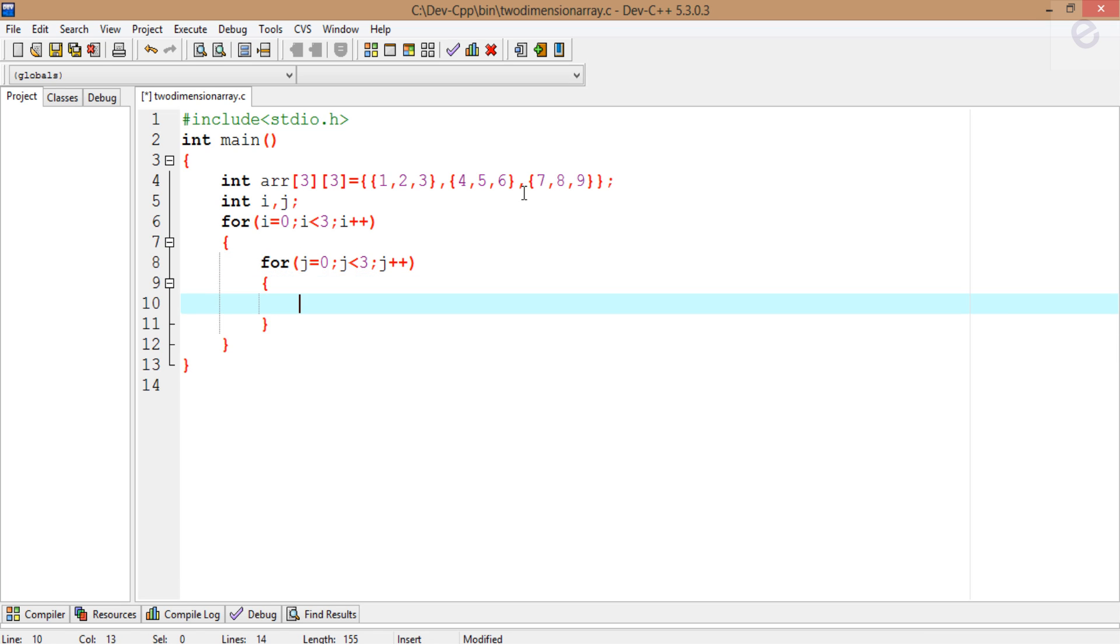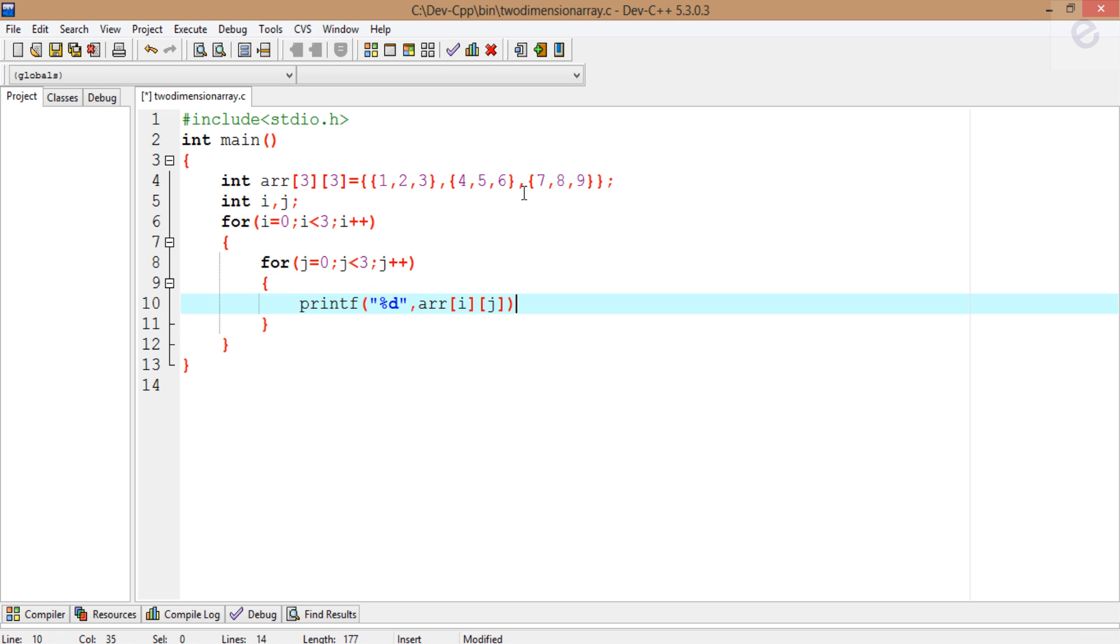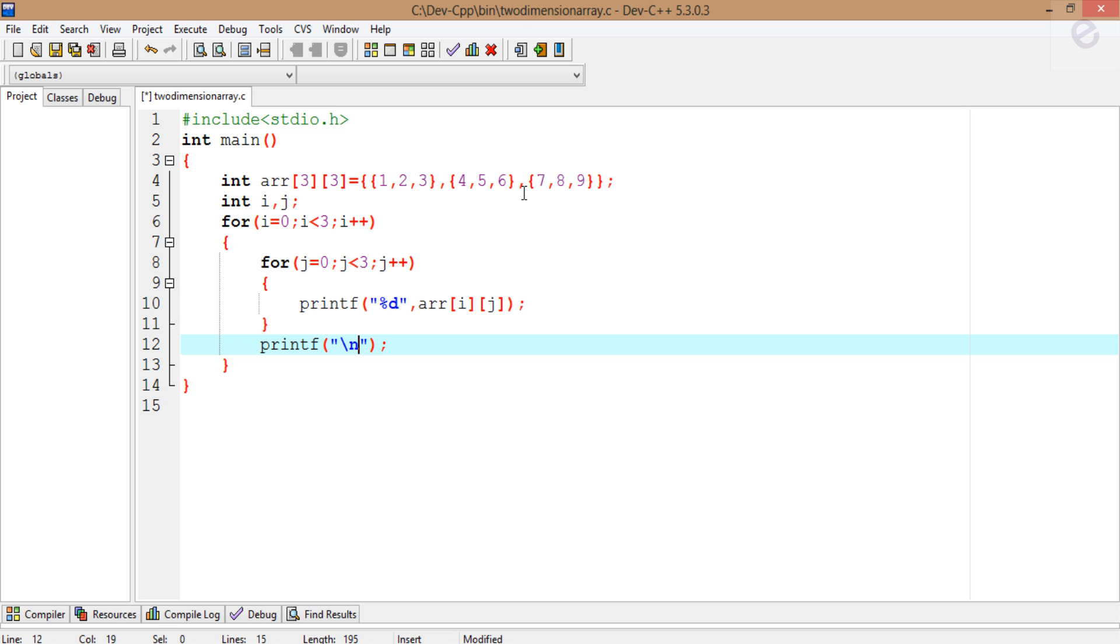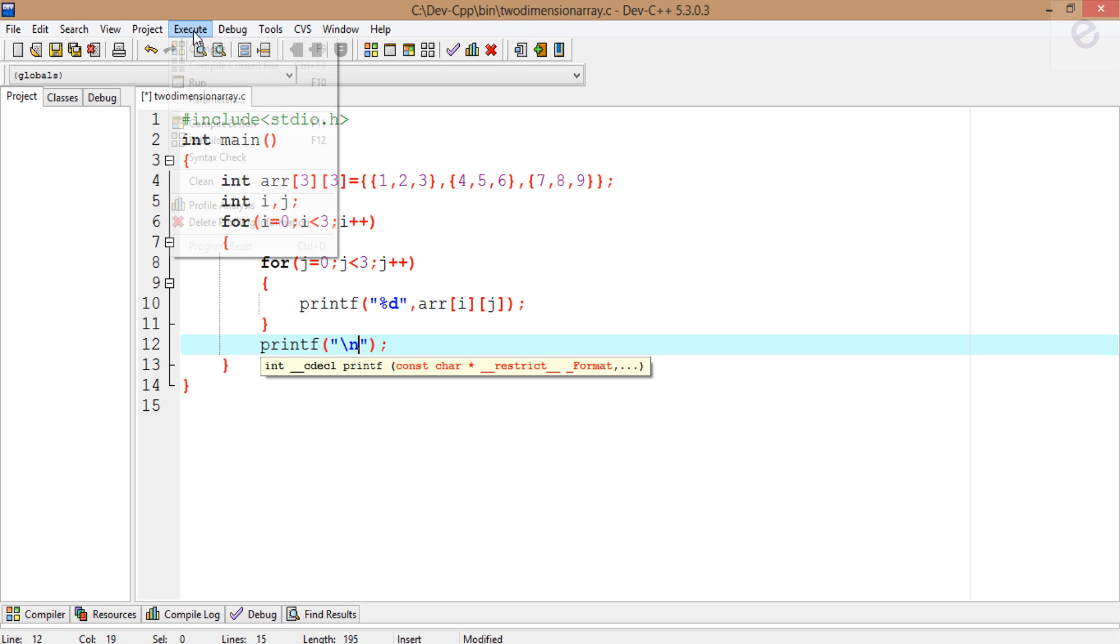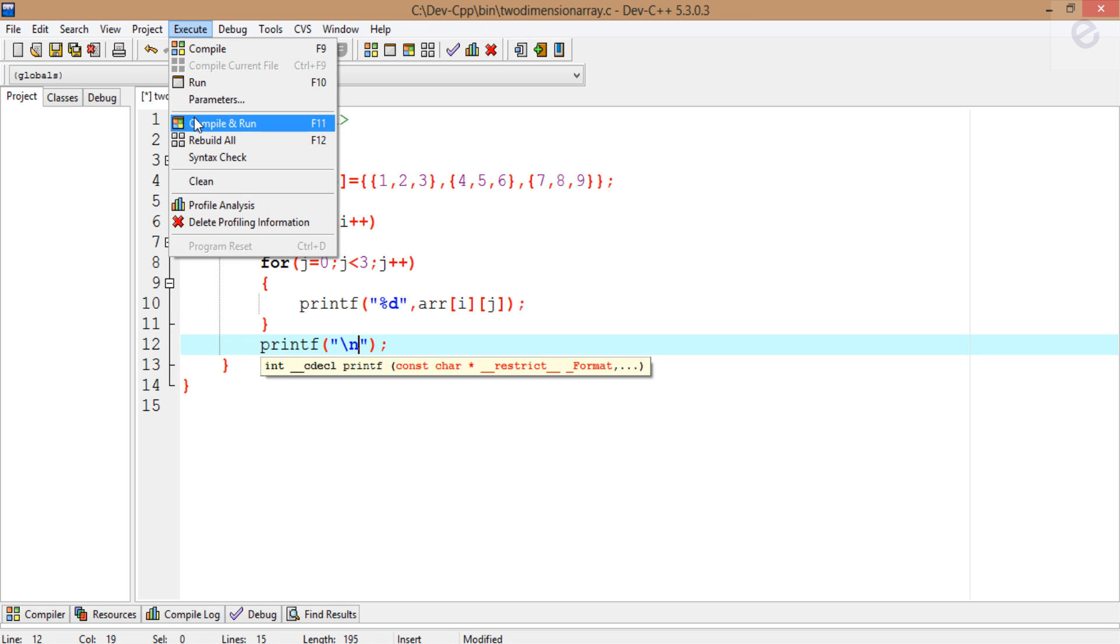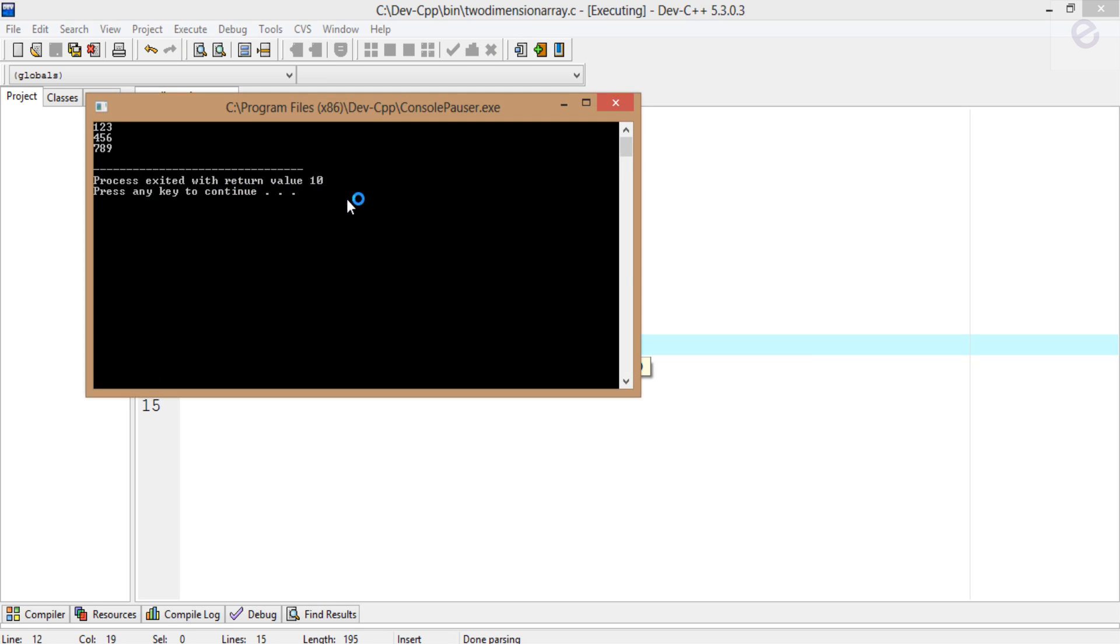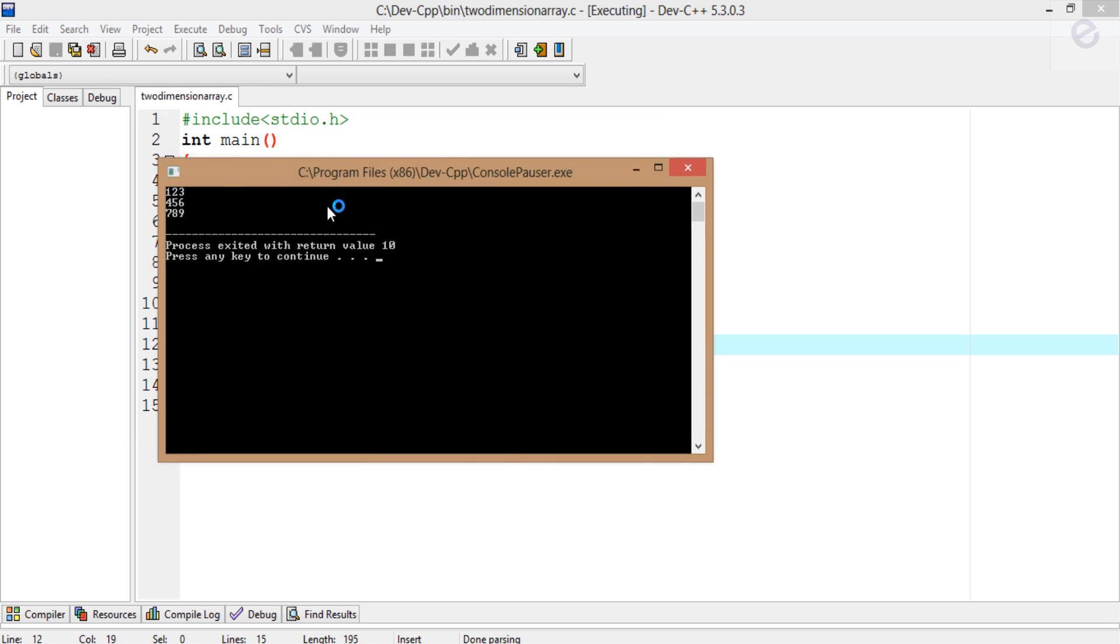Now we're going to print the value of the array. Since it's of integer data type, I'm just printing it first. After compilation we'll see the result and understand it. Now just go to execute, compile and run.